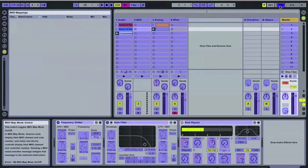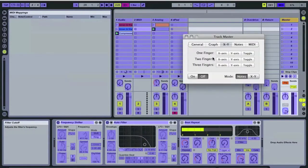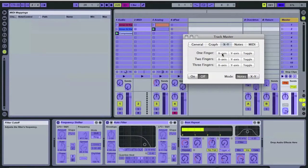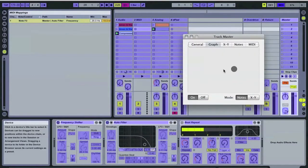So, we'll press this MIDI button here. First, we're going to assign Trackmaster to work with the filter. And for this, we use Y-Axis for Cutoff. And we turn it on.